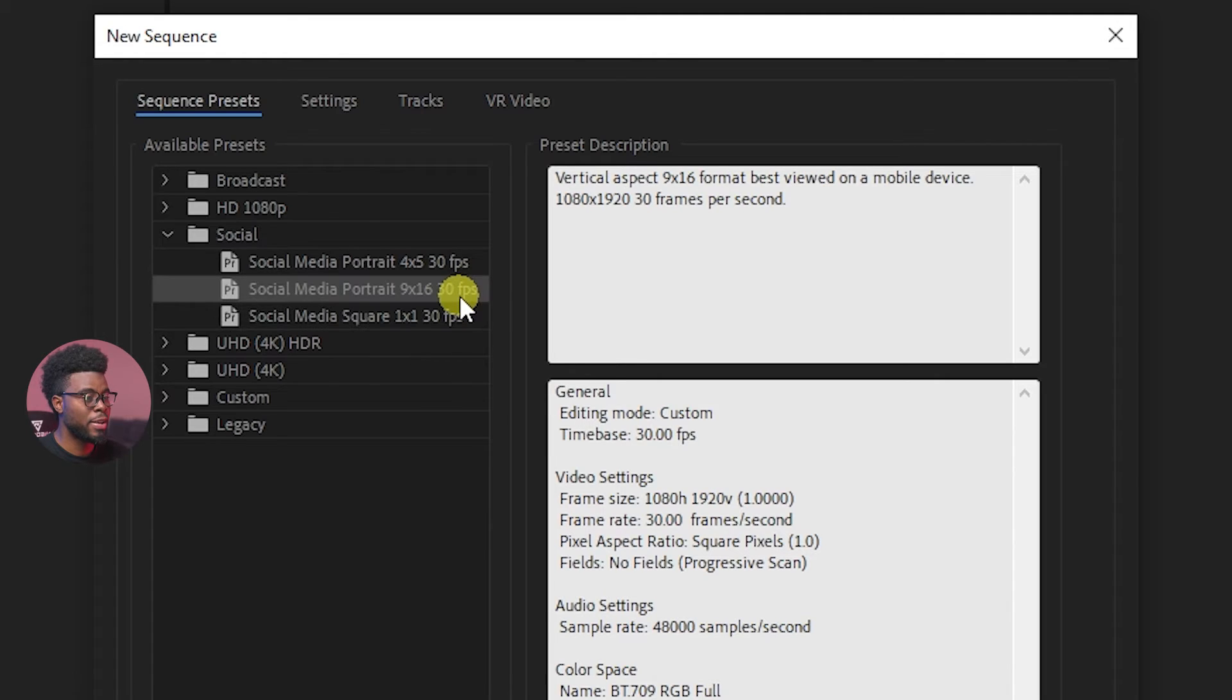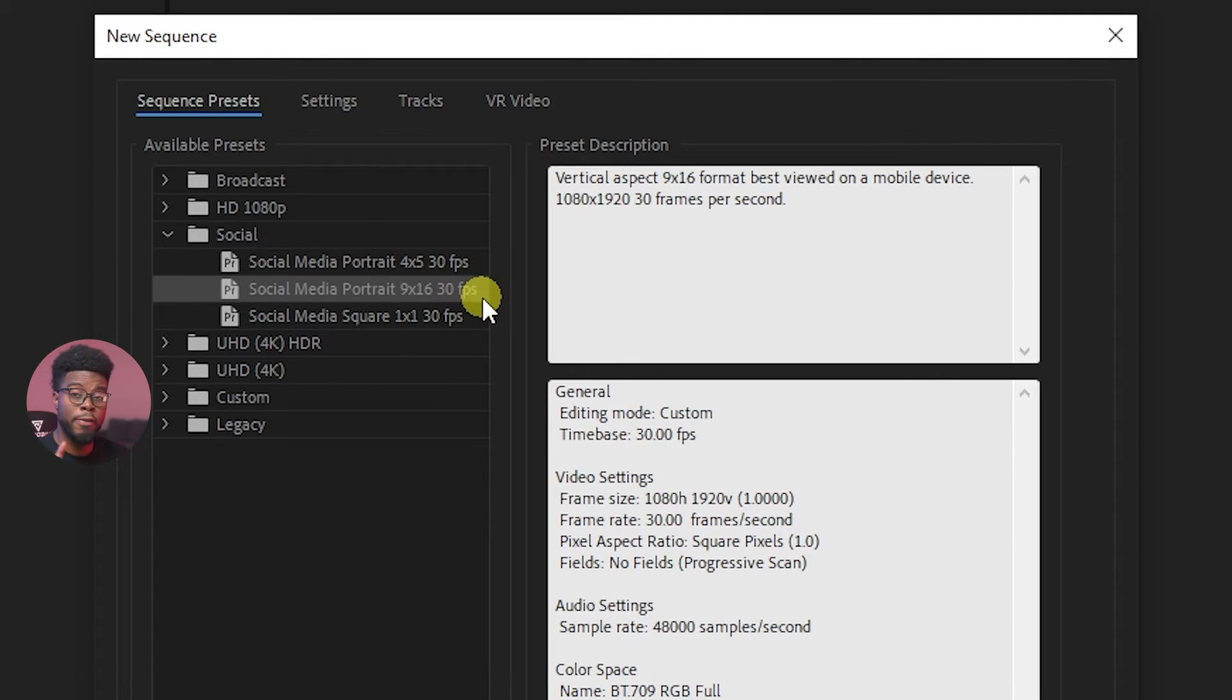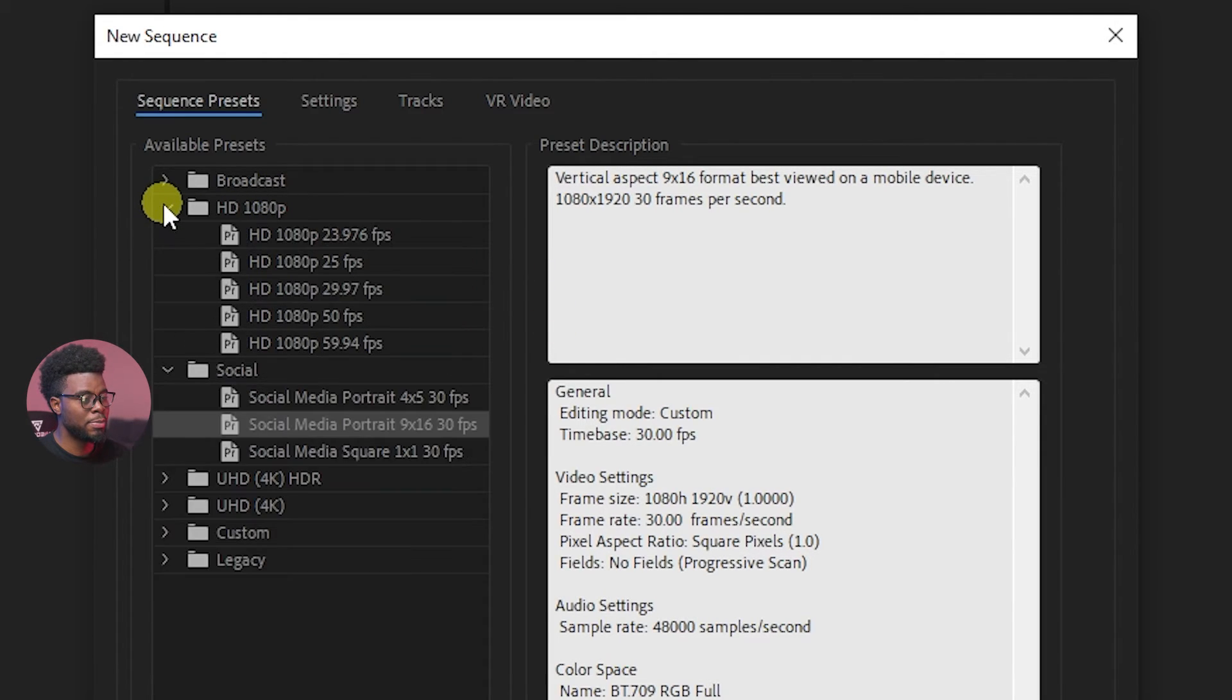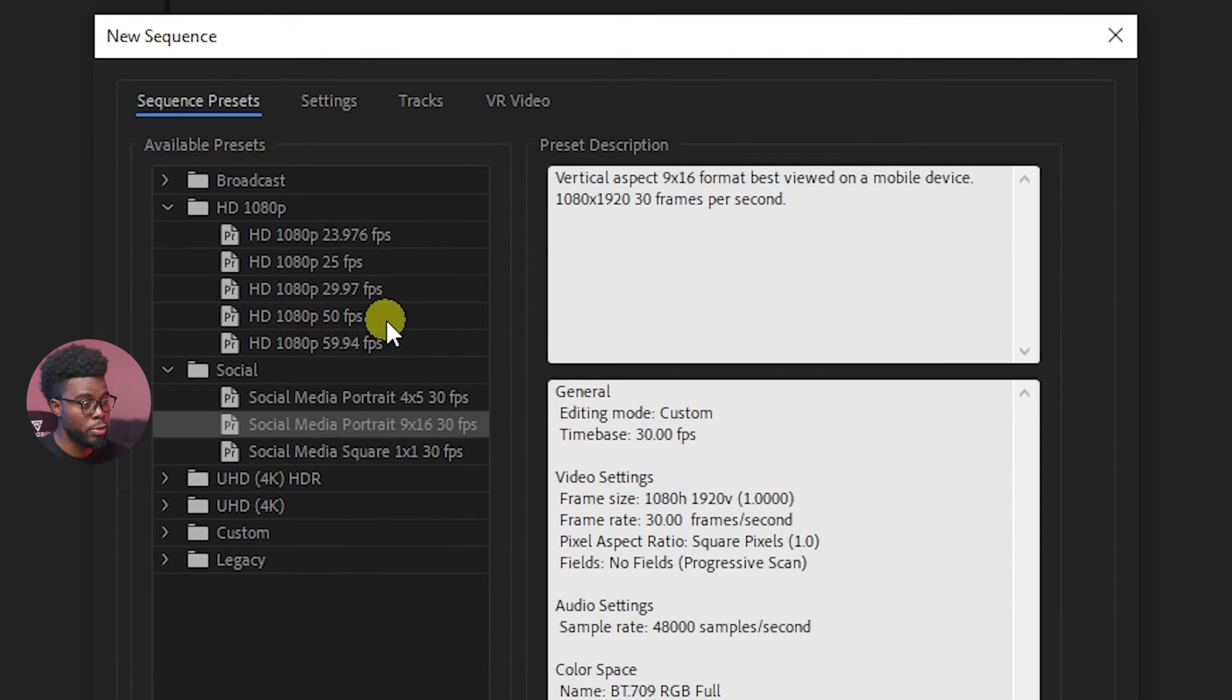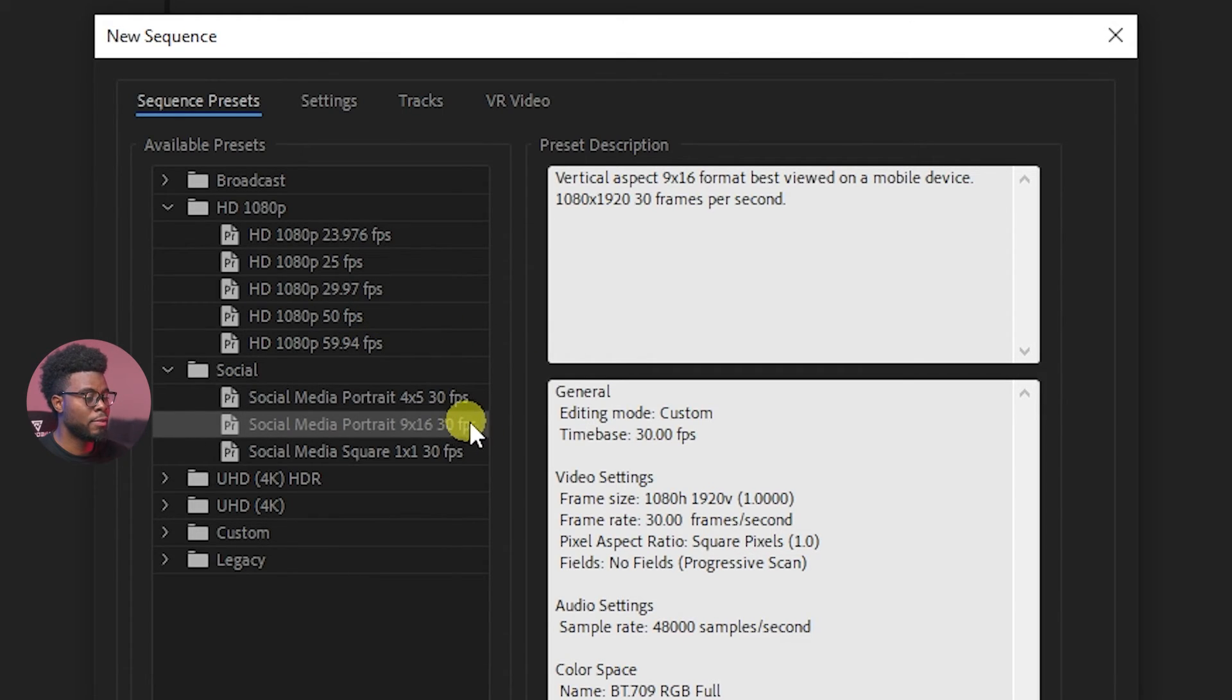All I have to do is select my vertical, but before I do that, let's go ahead and click HD 1080p. You'll see also here that you have some formats that you can use on YouTube. We selected the format for our sequence.